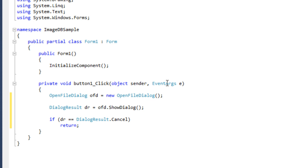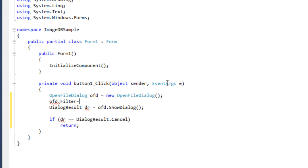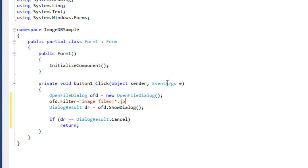One more thing I have to do in this area — you just filter the files. I need only image files, so I simply write: ofd.Filter equals to 'Image Files' then the pipe symbol, and in this area simply write star dot jpg, semicolon and star dot png, semicolon star dot gif. I will take all these image formats.